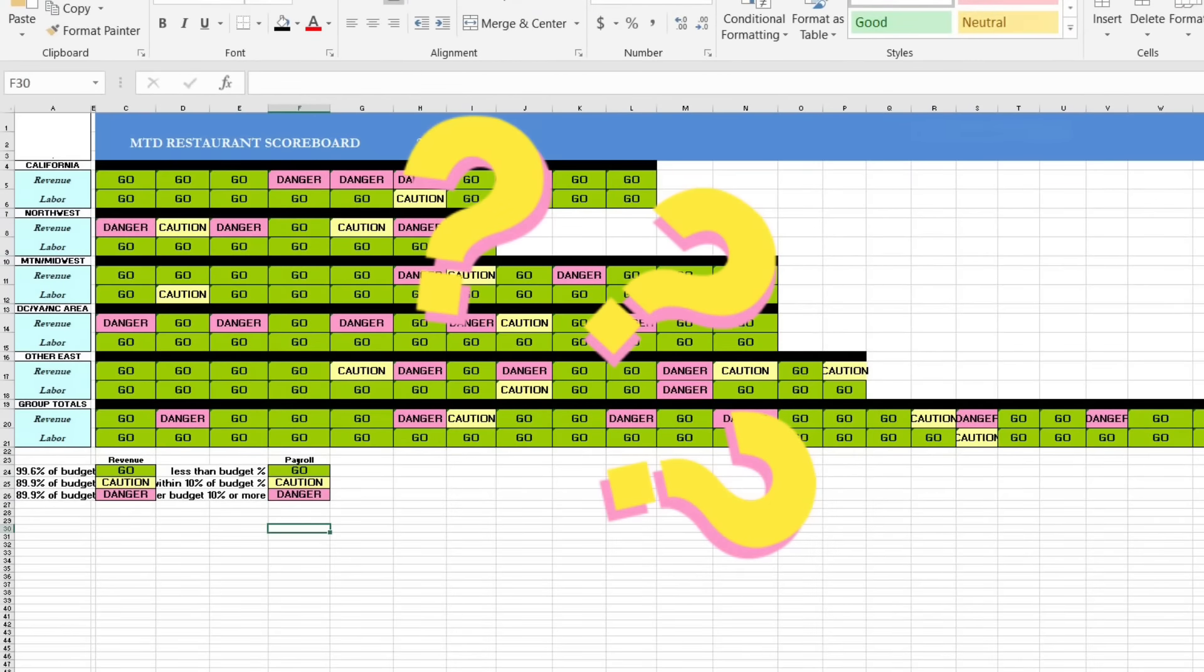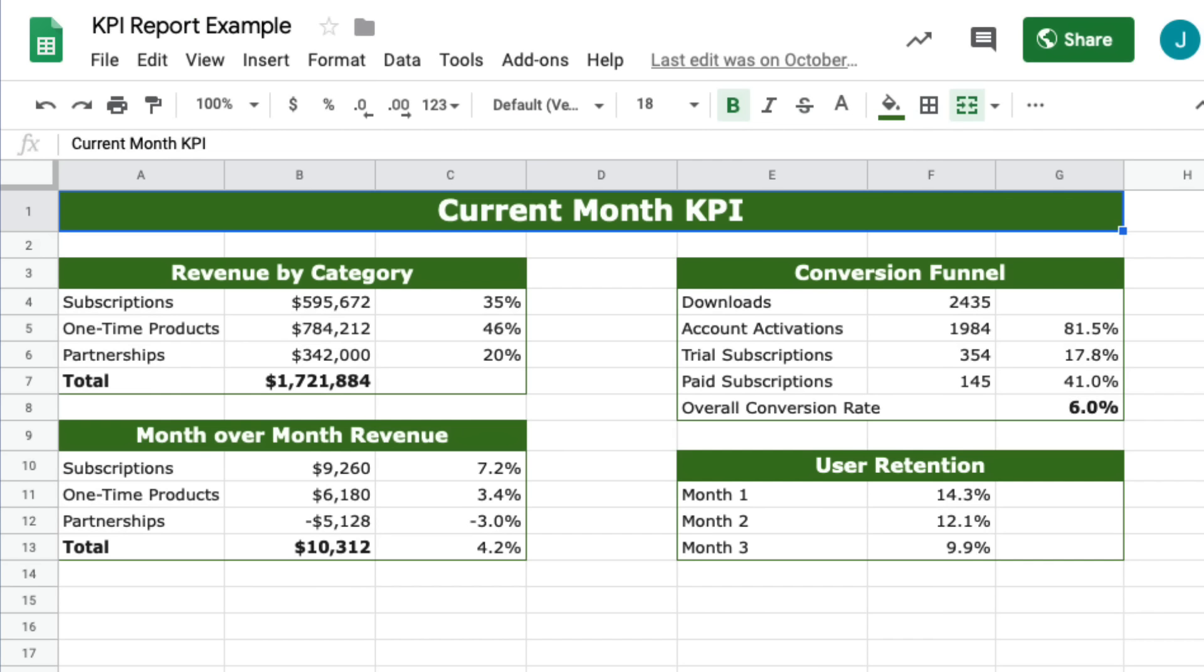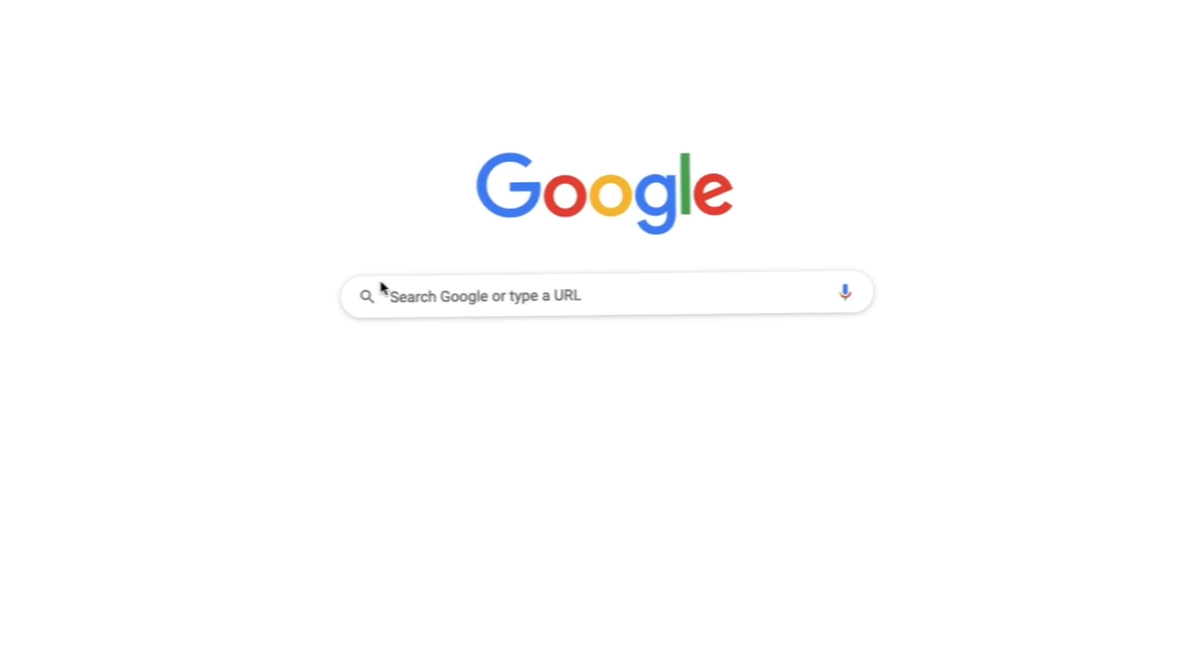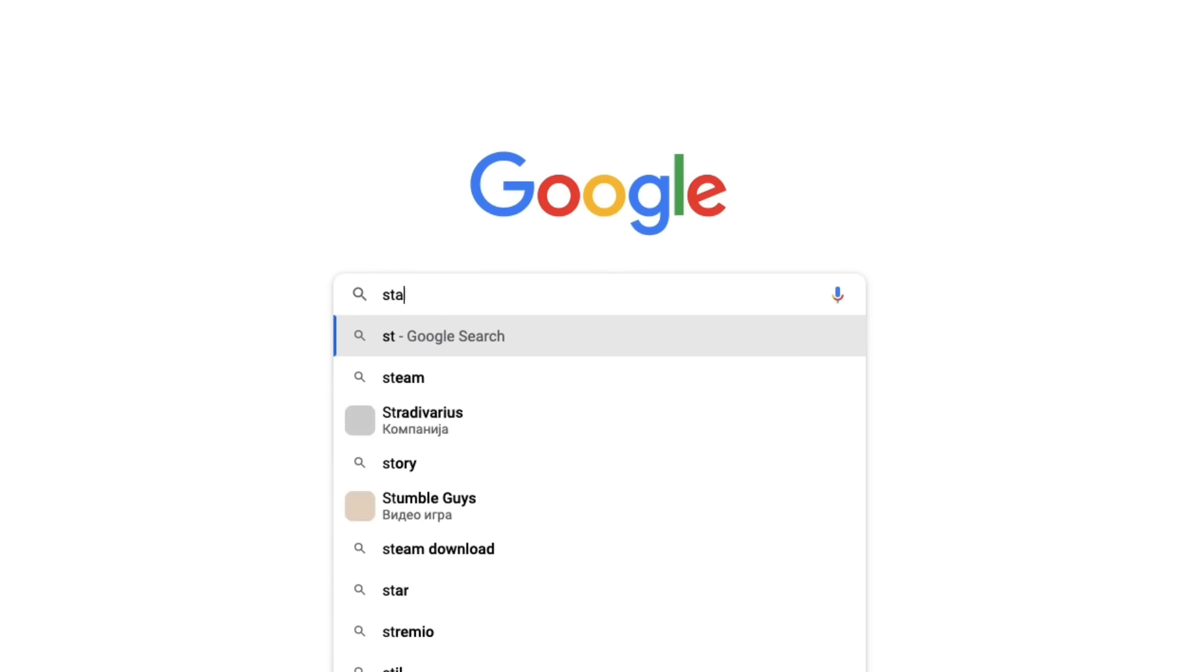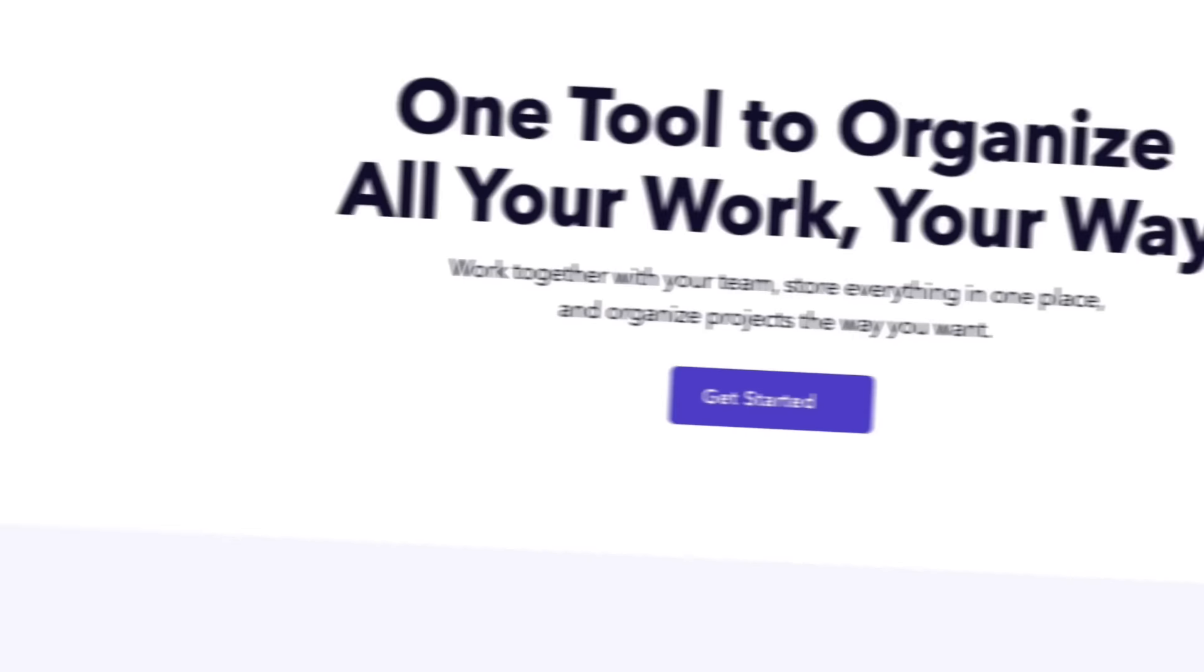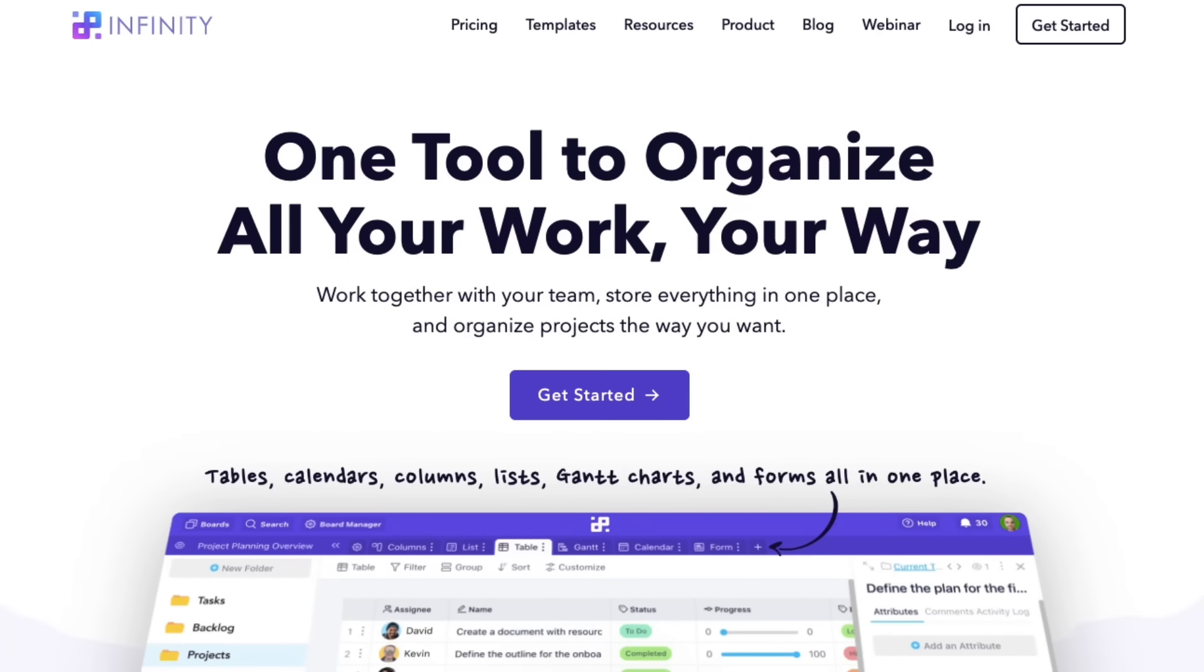Still using spreadsheets to manage your project leads and KPIs? Wait, there's a better way to do this. With Infinity, you get everything spreadsheets have to offer, just a lot better.